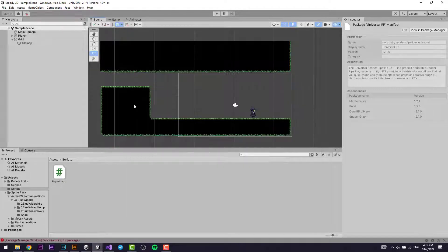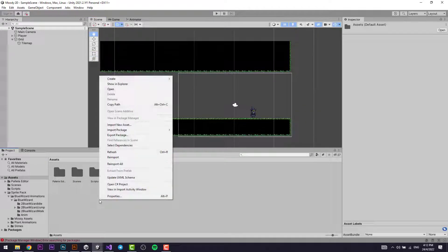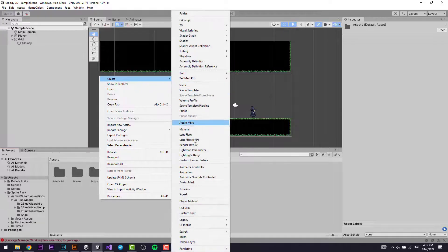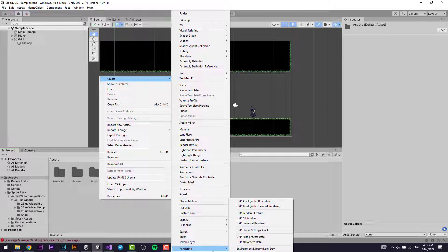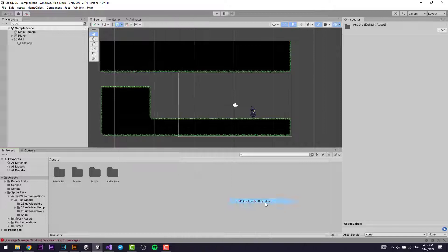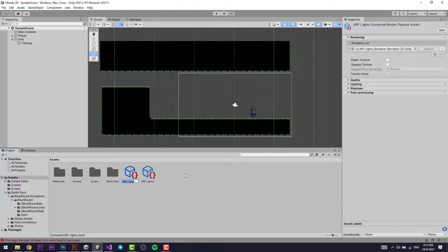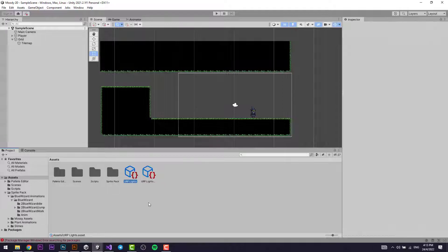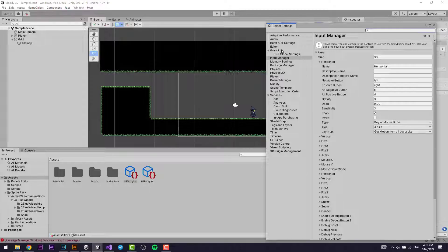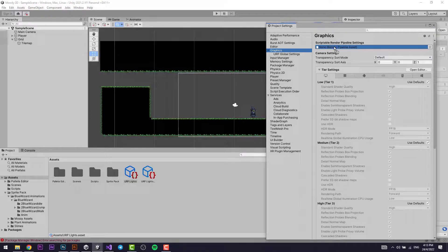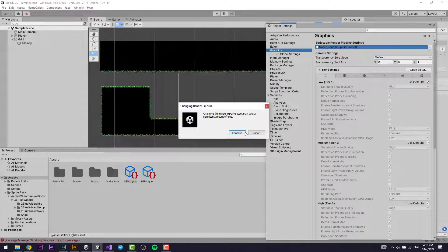After the package is downloaded, close the window. Right-click in the Assets folder, go to Create, then Rendering — this won't show unless you have the Universal Render Pipeline package installed. Go to URP Asset with 2D Renderer and name it URP Lights. Then go to Edit, Project Settings, go to Graphics, and set the URP Lights asset as the Render Pipeline Asset.